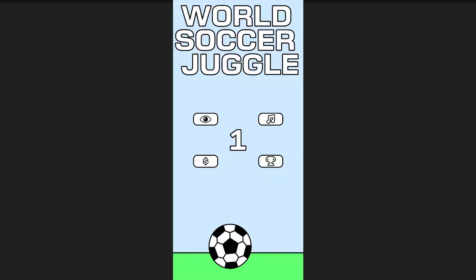Hey everyone, this is going to be a short video outlining a technique I used in my latest mobile game to augment the Google Play Games leaderboard with images.